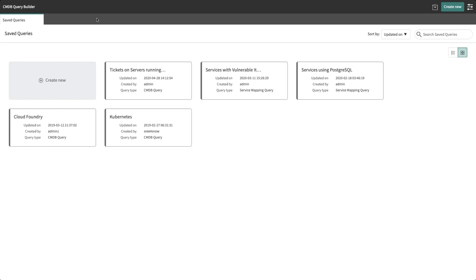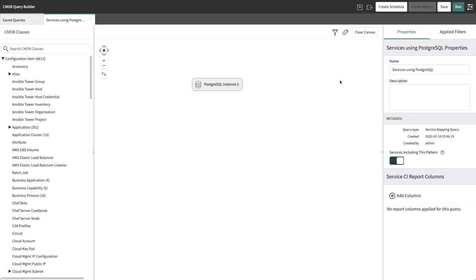Let's now explore another type of query called Service Mapping Query, which can also be built using CMDB Query Builder. Service Mapping Query allows teams to draw a pattern consisting of classes and relationships between those classes and then returns the services that contain the pattern within their service map. Here we can see a query, services using PostgreSQL. This query will return all services which have PostgreSQL instances in their service map. This type of query is useful for an IT team to identify the dependencies that an individual CI may have.